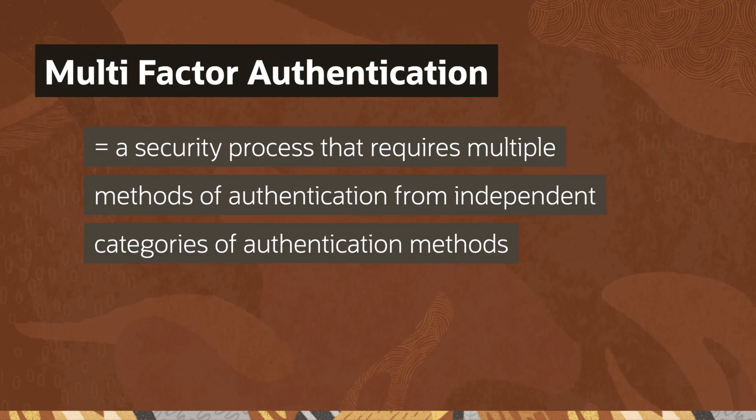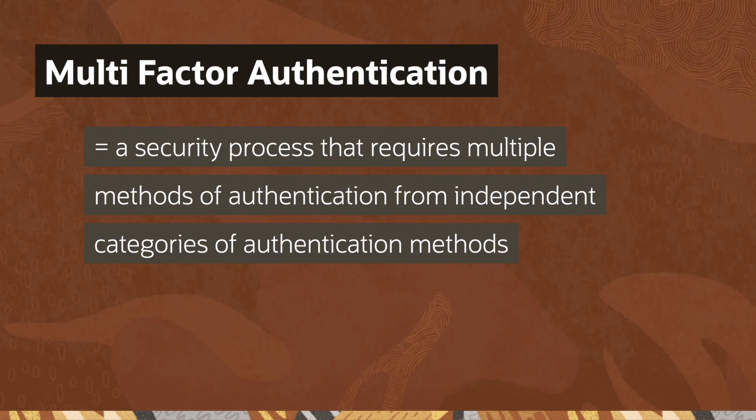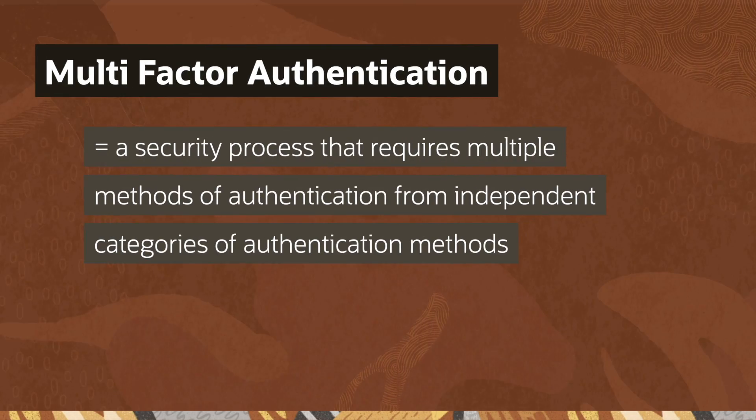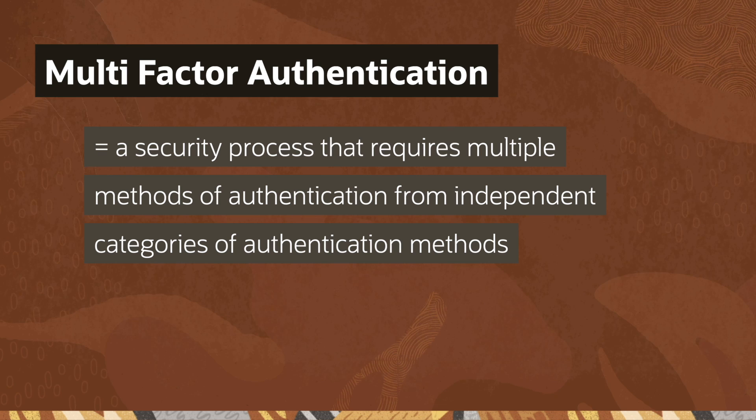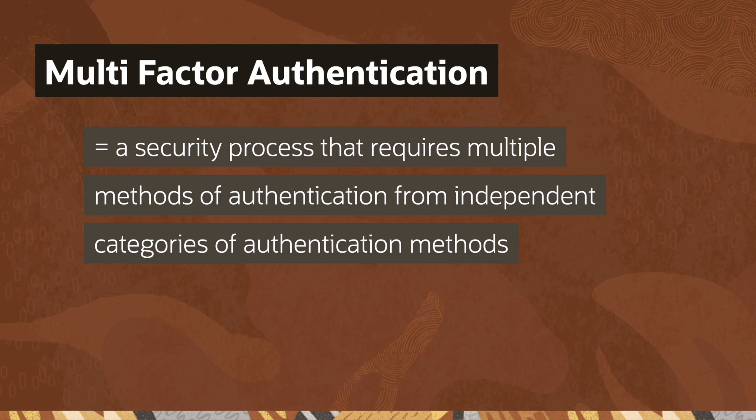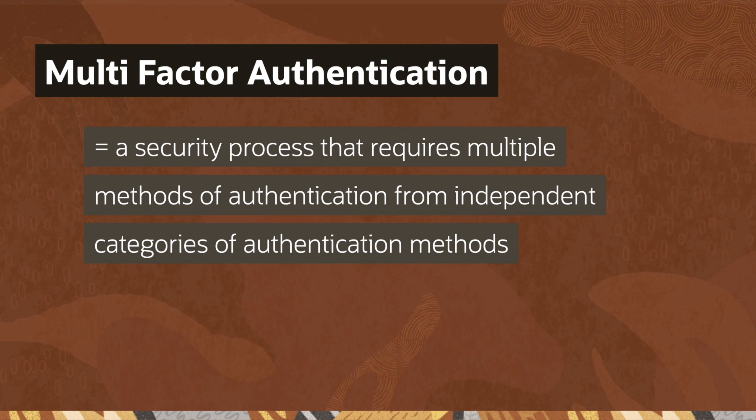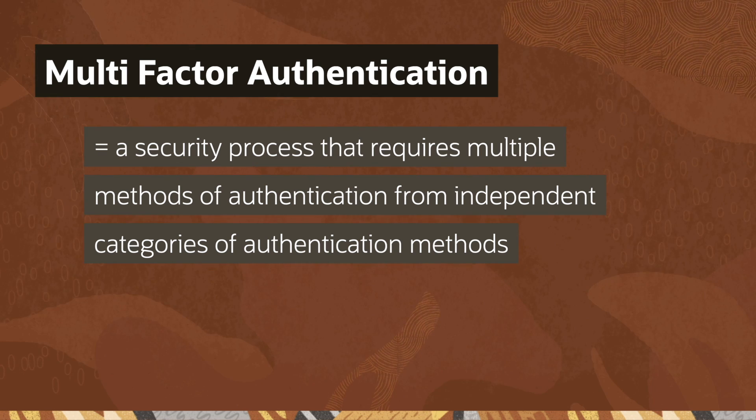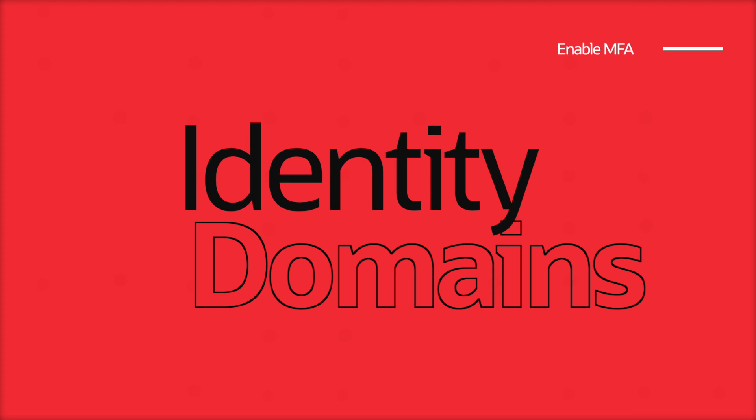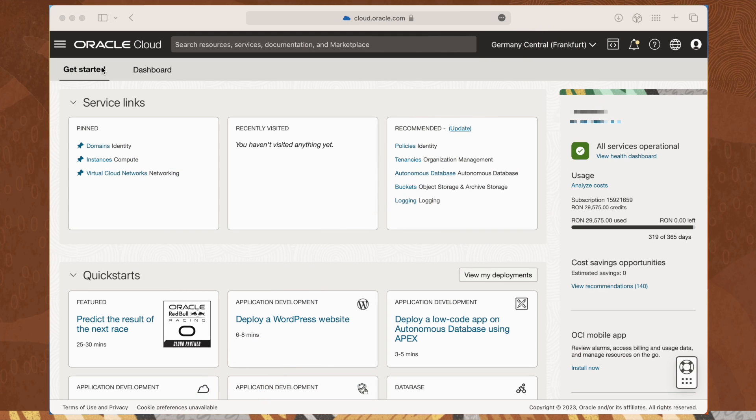Multi-factor authentication provides an additional layer of security by requiring users to provide a second factor, such as a code sent to a phone. In addition, we will now set up multi-factor authentication for accounts using identity domains.